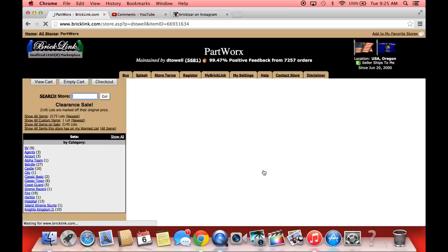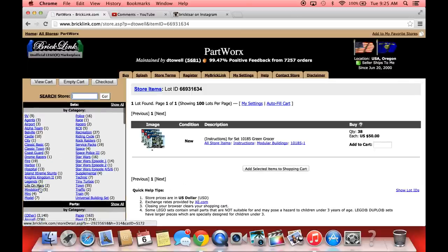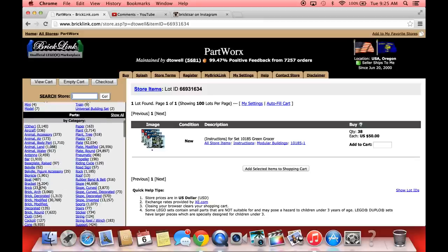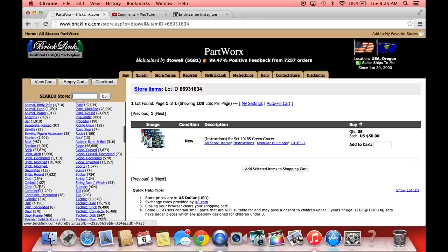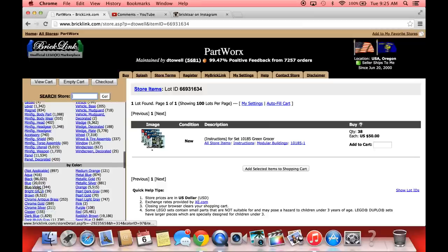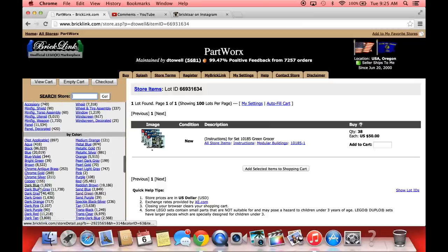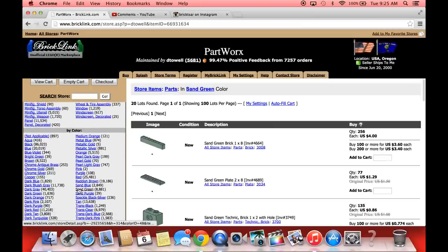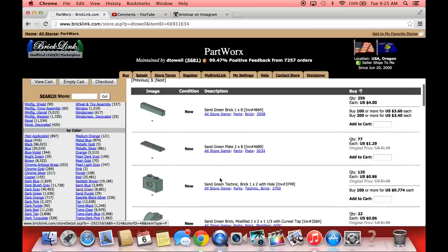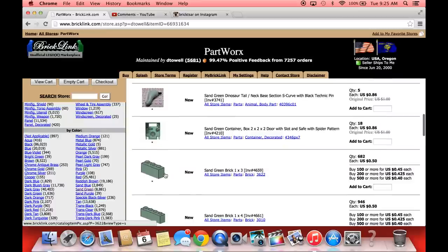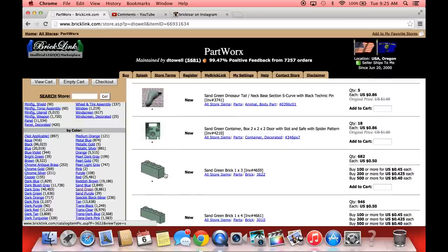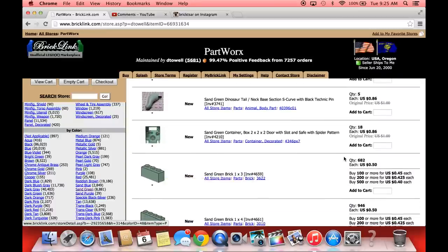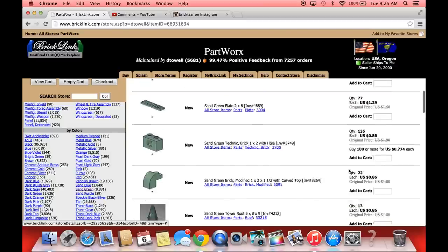So let's click on him. He's got 38 of them, I bet you he parted out a bunch. Let's go look at the common color in the Green Grocer which is sand green and see what he's got as far as sand green parts. He's got 8,881 sand green. There's the one by eight bricks that are in the Green Grocer. These are in the Green Grocer. One by threes are in the Green Grocer - they're expensive, fifty cents. The one by eights are four dollars.